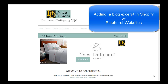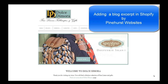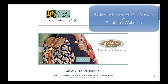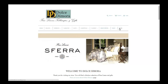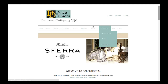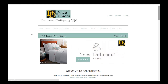Hello, this is Kevin King with Pinehurst Websites, and today I'm going to show you how you can use your blog excerpts on Shopify. There are a couple of places where blog excerpts come in handy: one is on the blog post itself, and one would be on the front page if you happen to be displaying an excerpt from a blog.